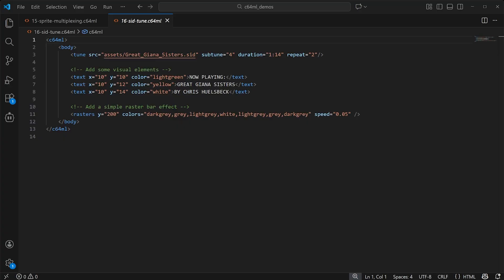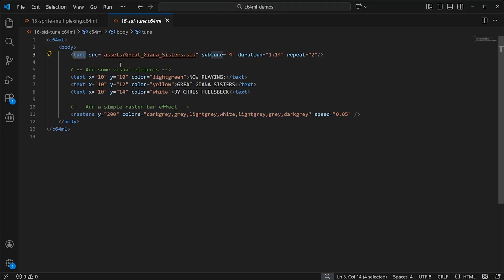Now, what about the SID chip? The C64ML engine can play SID tunes as well. Just use the tune tag and give it the path to the SID file like this.